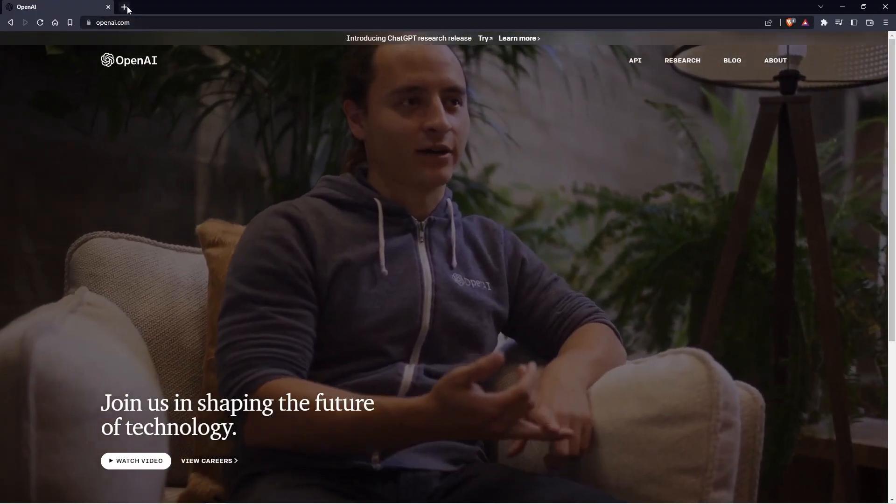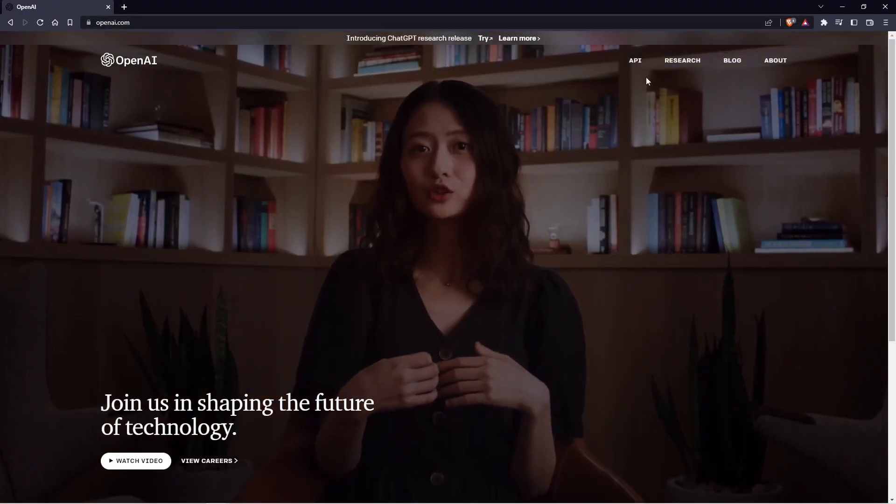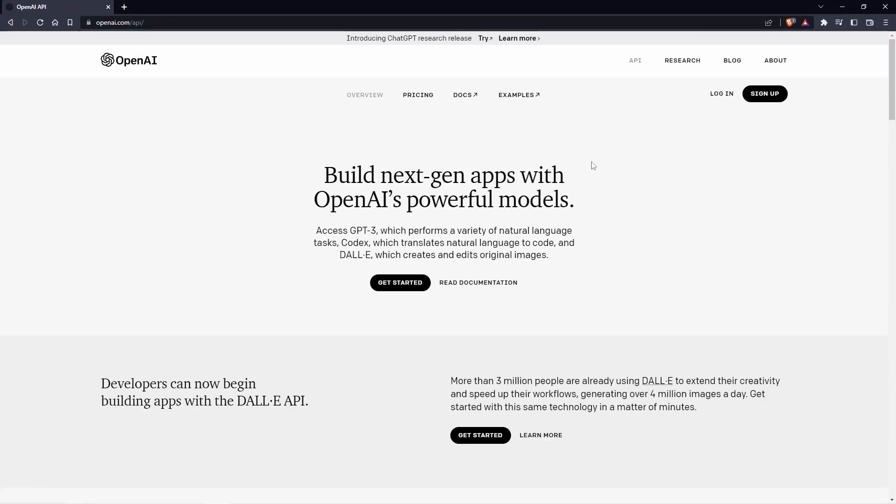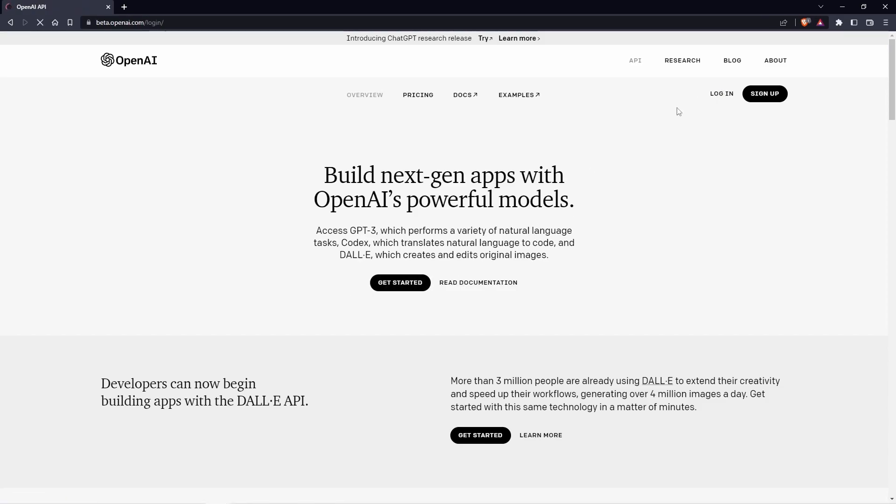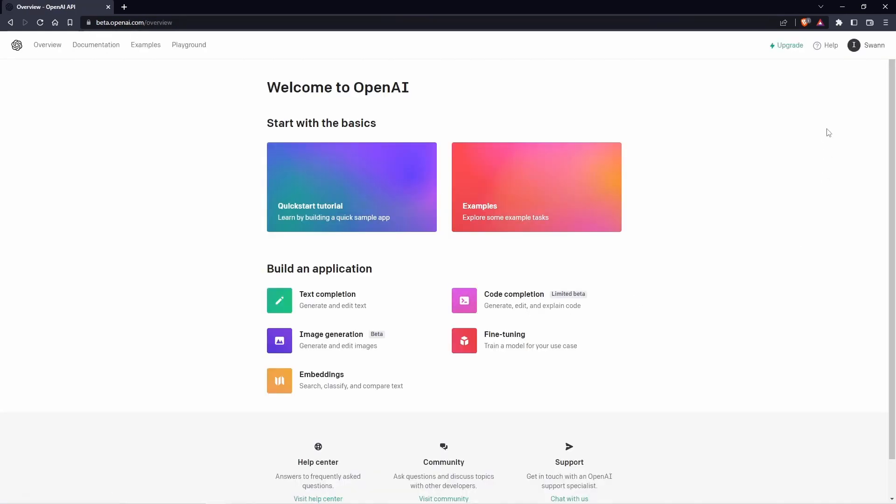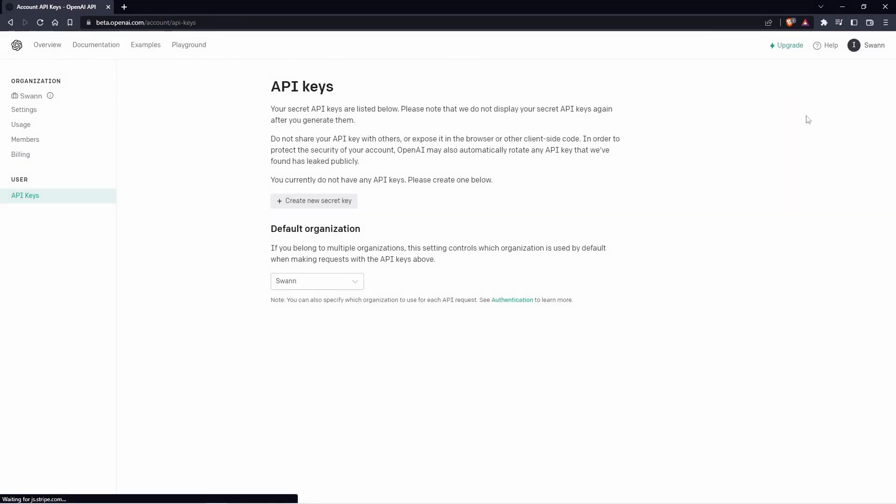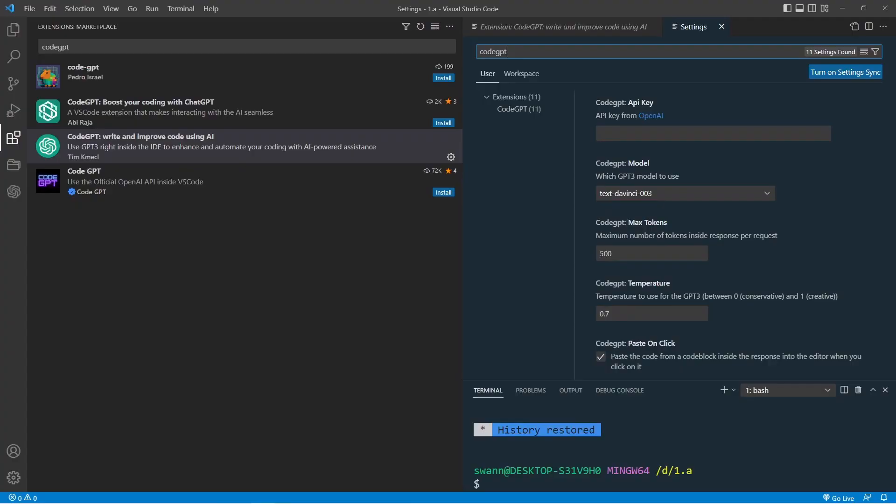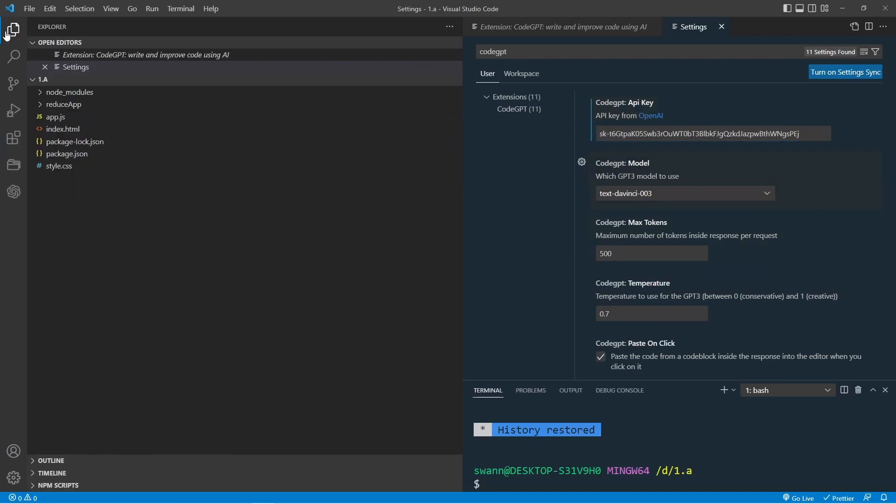we must go to the website openai.com and click on API. If you click on get started, you can create a new account, but I already have one, so I will click on login. Log in with your account, then click on the top right corner with your name. In the drop down menu, click on view API keys. There you will find the create new secret key button. Click on it. This will generate your secret key. Click on copy, then go back to Visual Studio Code. Place your key in the top field and close the window.